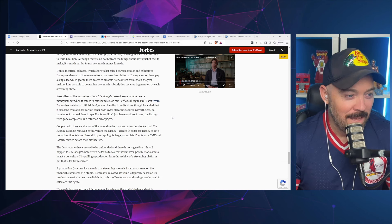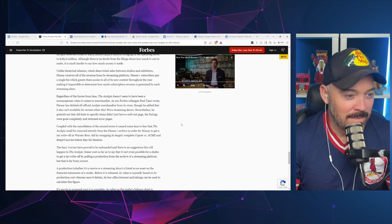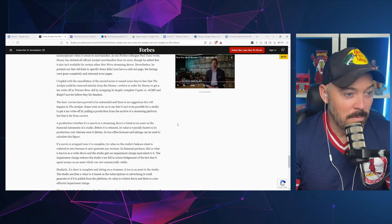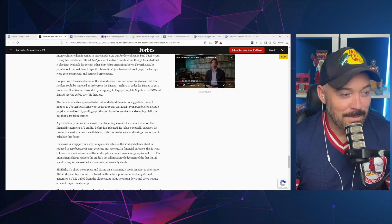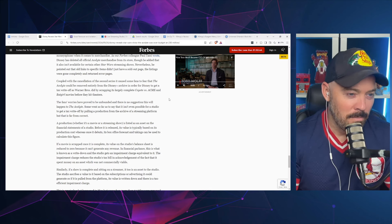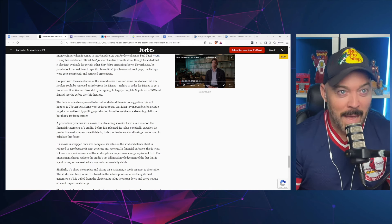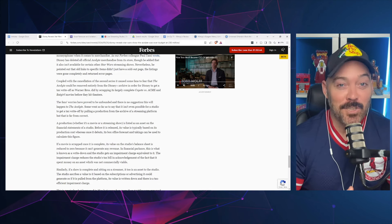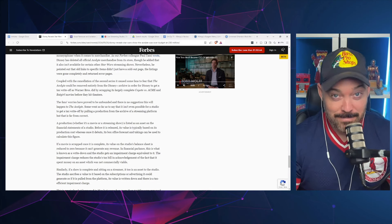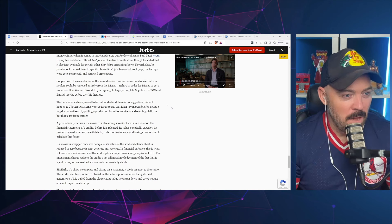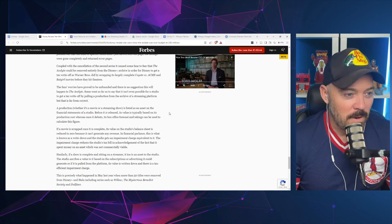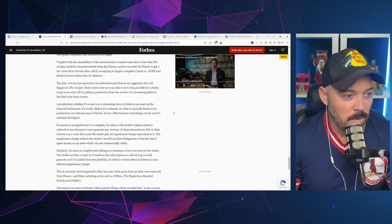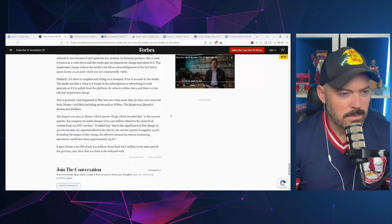Old links to specific items didn't just have sold-out pages—the listings were gone completely and returned error pages. Coupled with the cancellation of the second series, it caused some fans to fear that The Acolyte could be removed entirely from Disney Plus in order for Disney to get a tax write-off, as Warner Brothers did by scrapping its largely complete Coyote vs. Acme and Batgirl movies. Disney's done this as well with Willow—that was a show on Disney Plus and it is no longer available. It is essentially gone off the internet unless you've somehow acquired a copy. The fans' worries have proved to be unfounded and there is no suggestion that this will happen to The Acolyte.